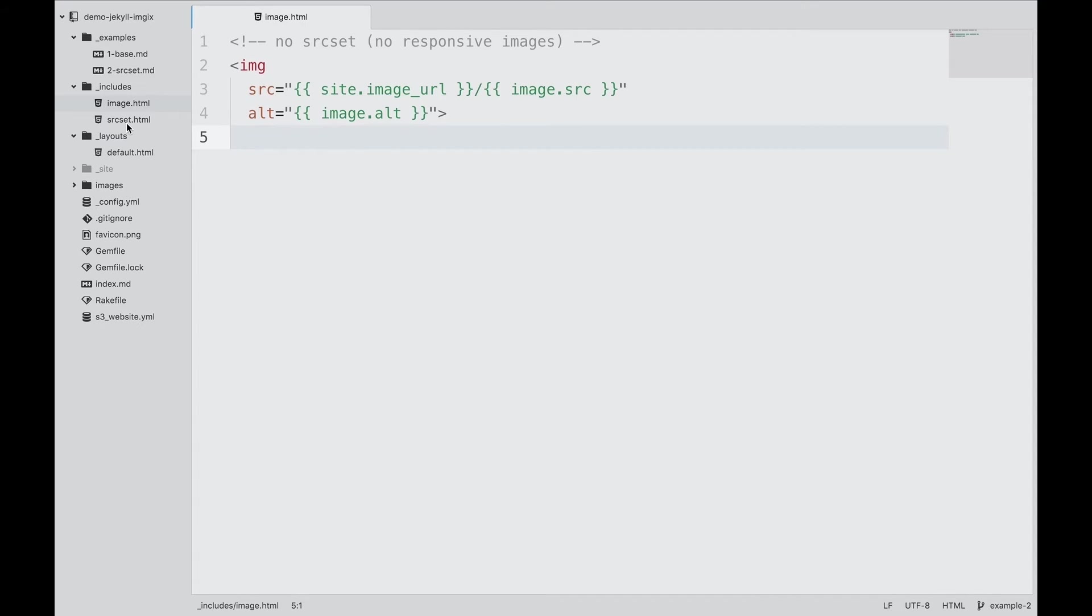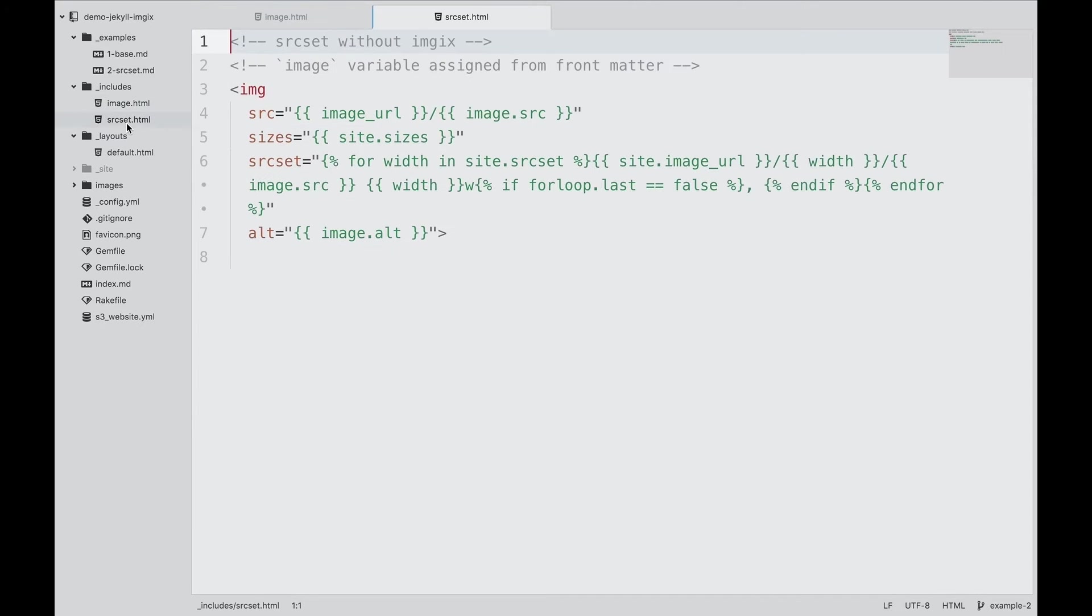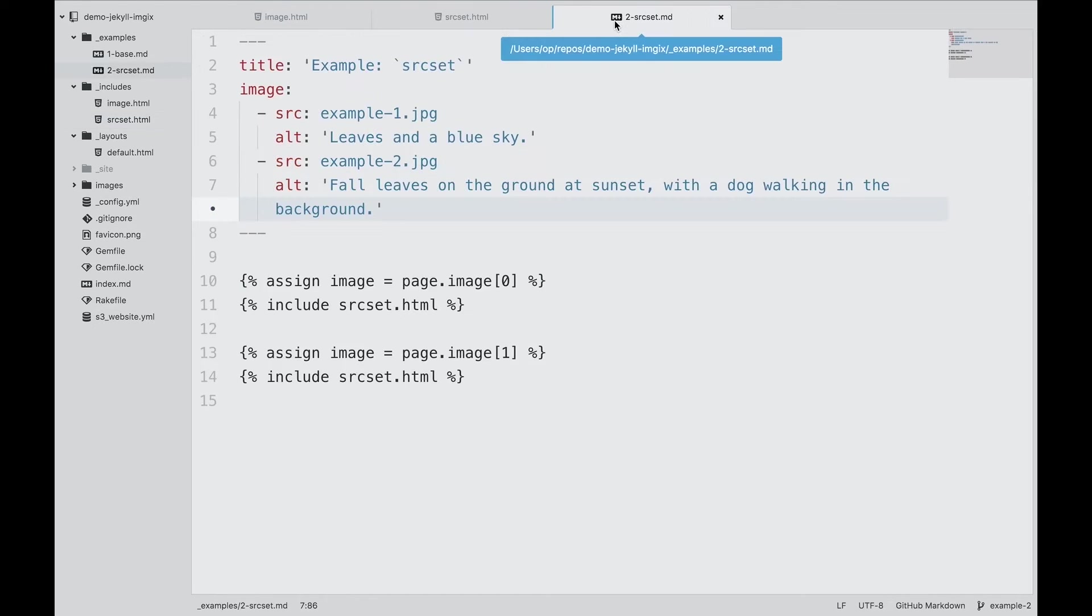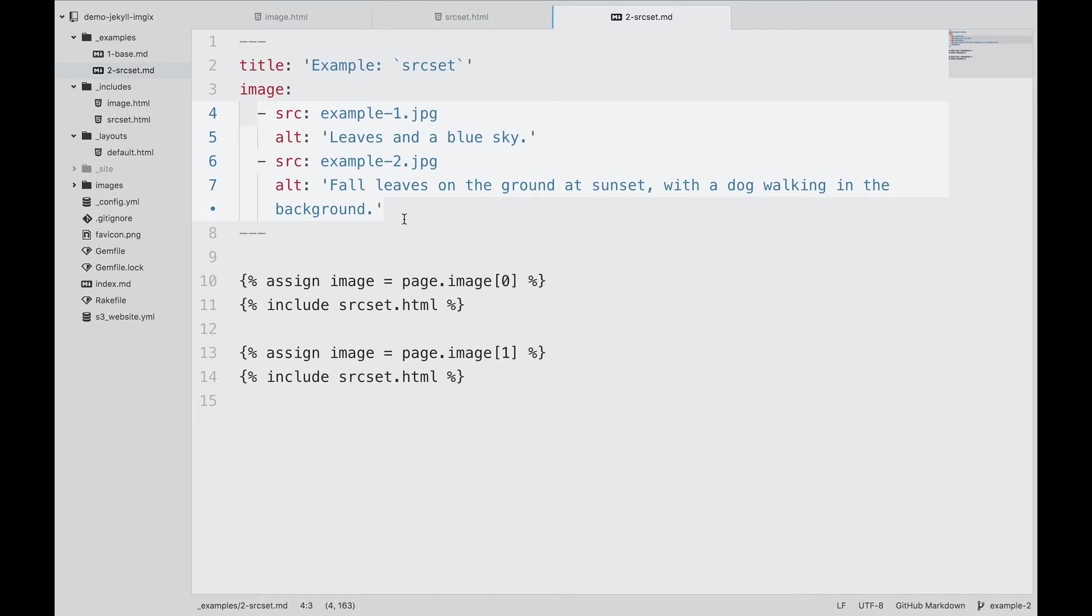Why use an include for images? Flexibility. If we have one or more images specified, the same liquid include can be used for each of them. If our include gets more complicated, as it certainly will when we add source set, we can add complexity without changing the original content or page metadata.